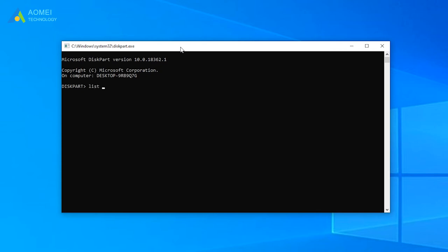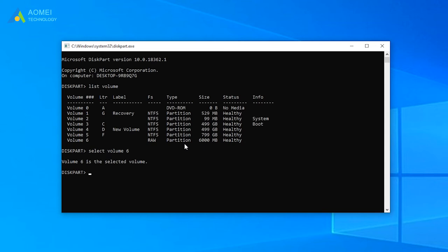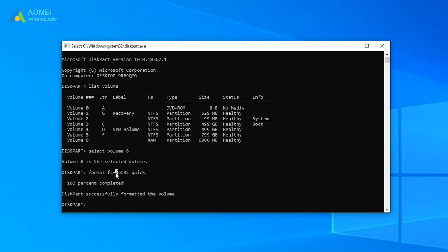Type Diskpart in CMD. List volume. Select volume 6. 6 is the volume number of the RAW drive. Then format FS equals FAT32 quick. Here you can replace FAT32 with NTFS or exFAT.